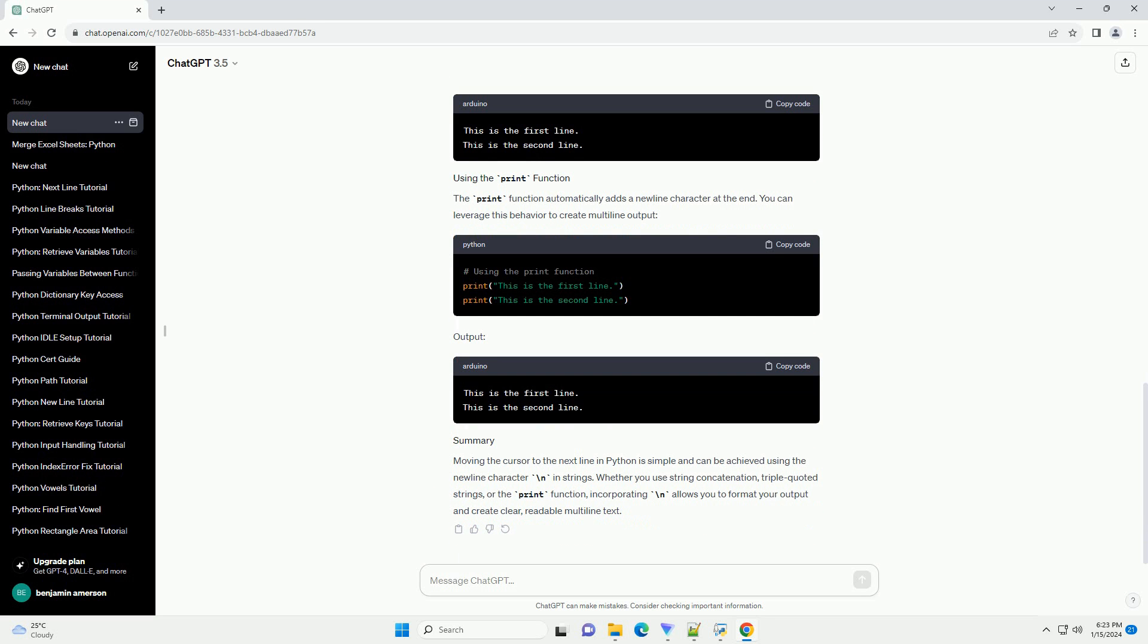Here's an example. You can also concatenate strings to create multiline output. Another way to achieve multiline strings is by using triple quoted strings. This method is useful when you have longer multiline text.